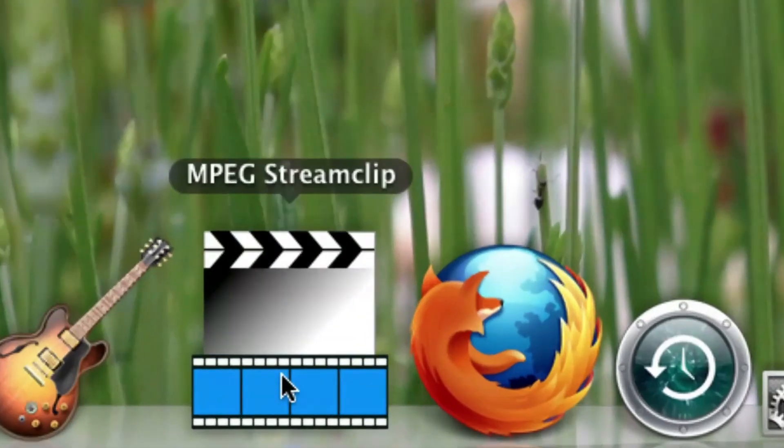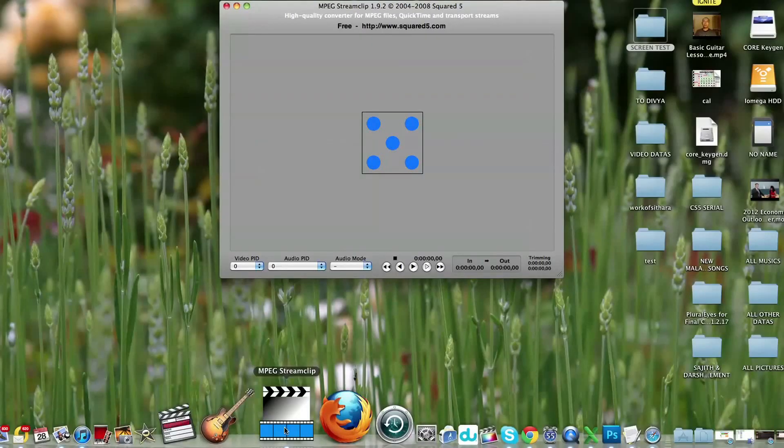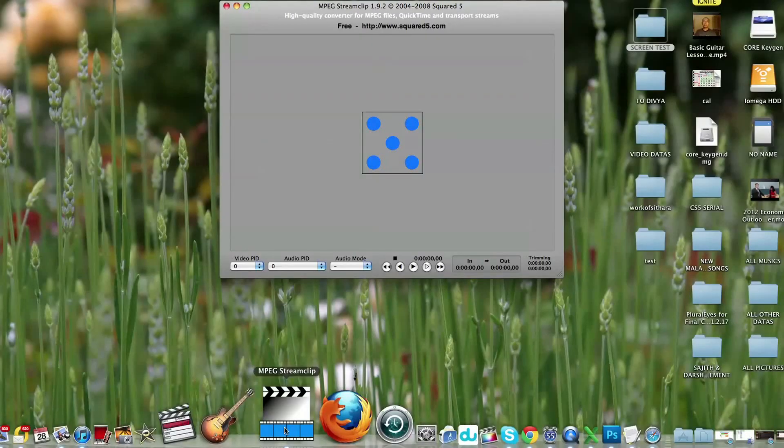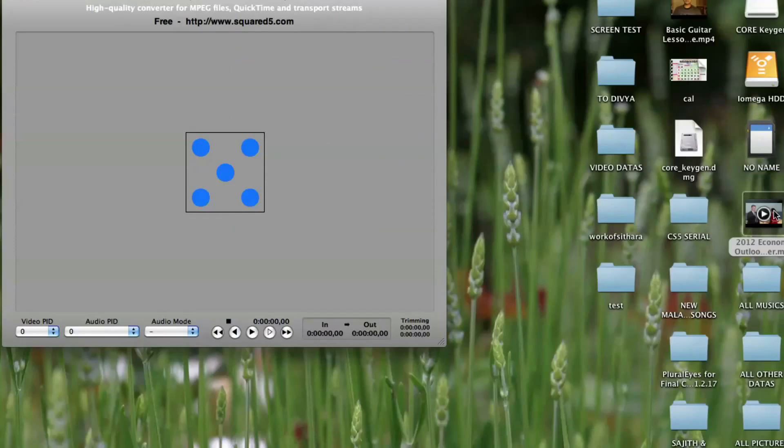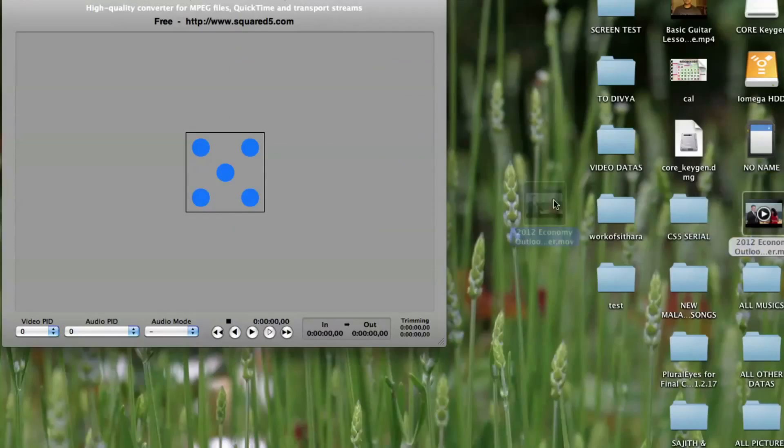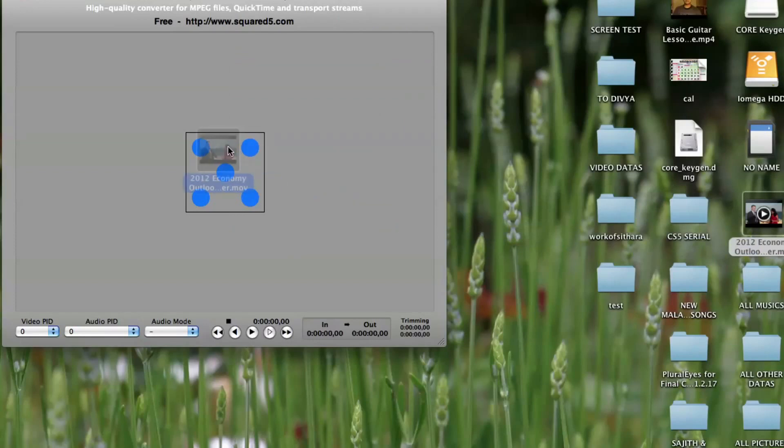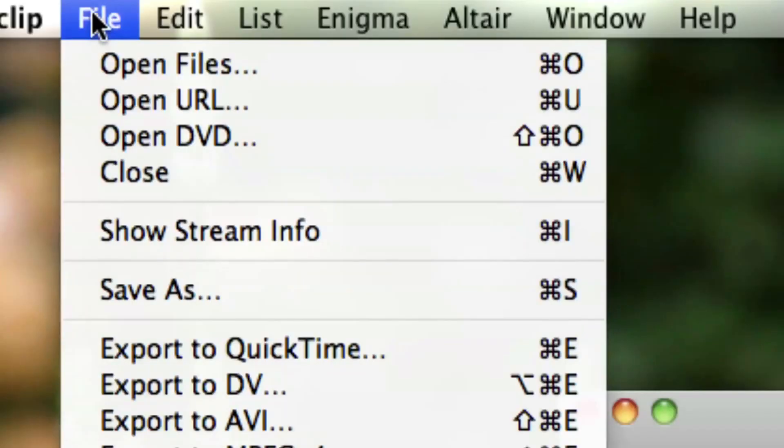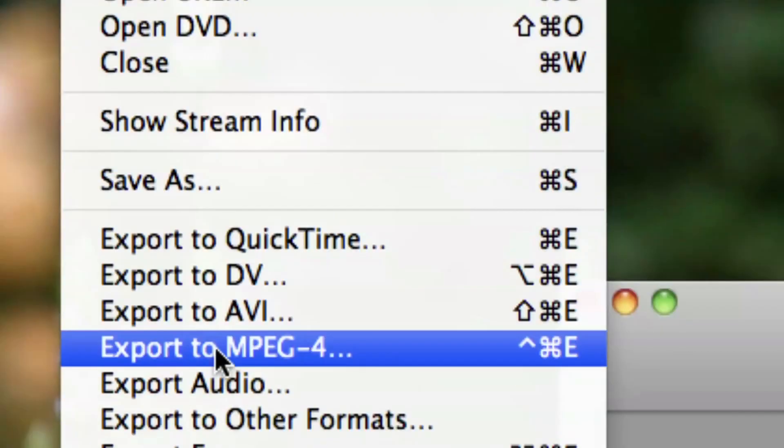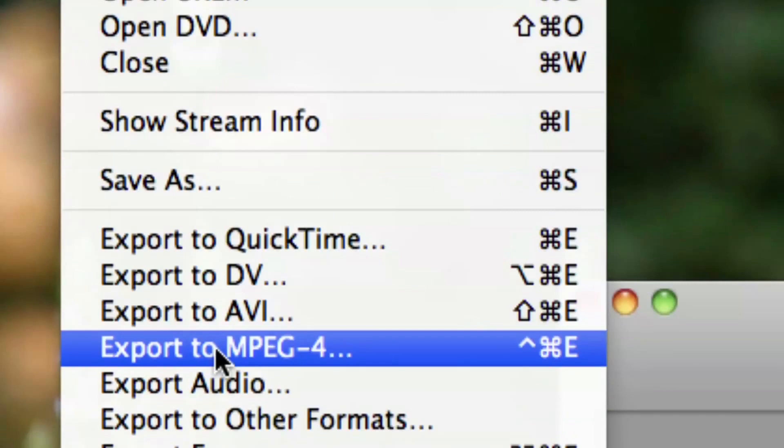Step 2: After it's downloaded, you have to open the software. Then drag and drop your video into the center square that has 5 dots on it. Now go to File and click on the Export MPEG-4 option.